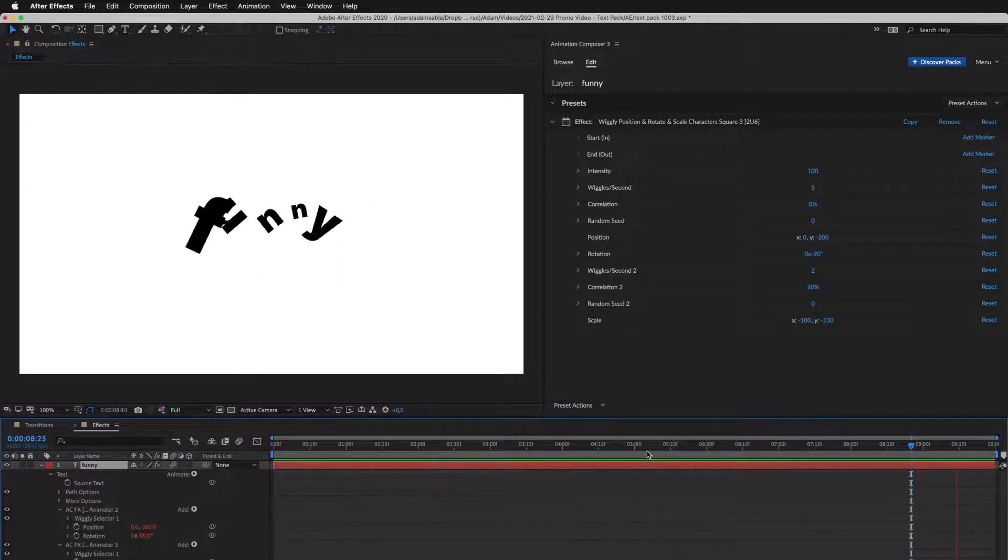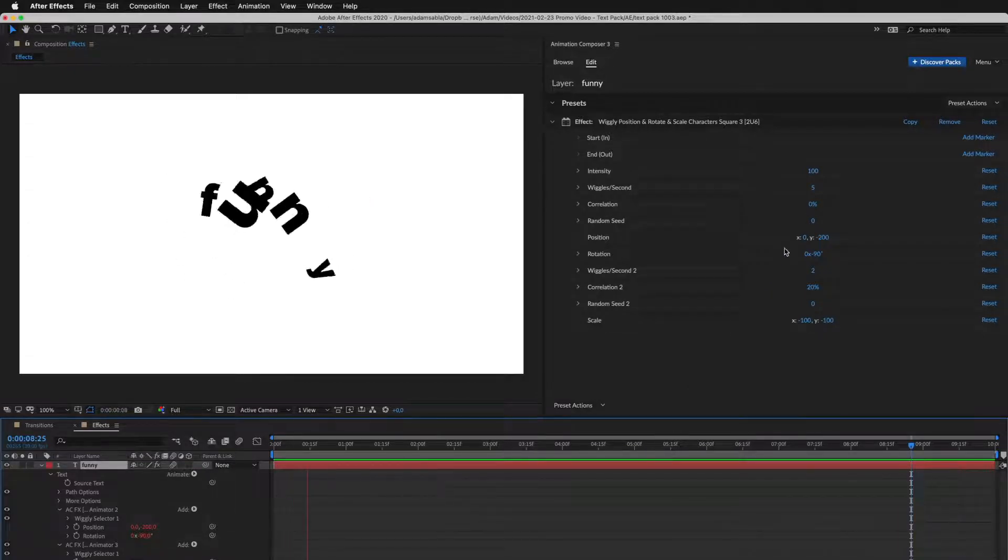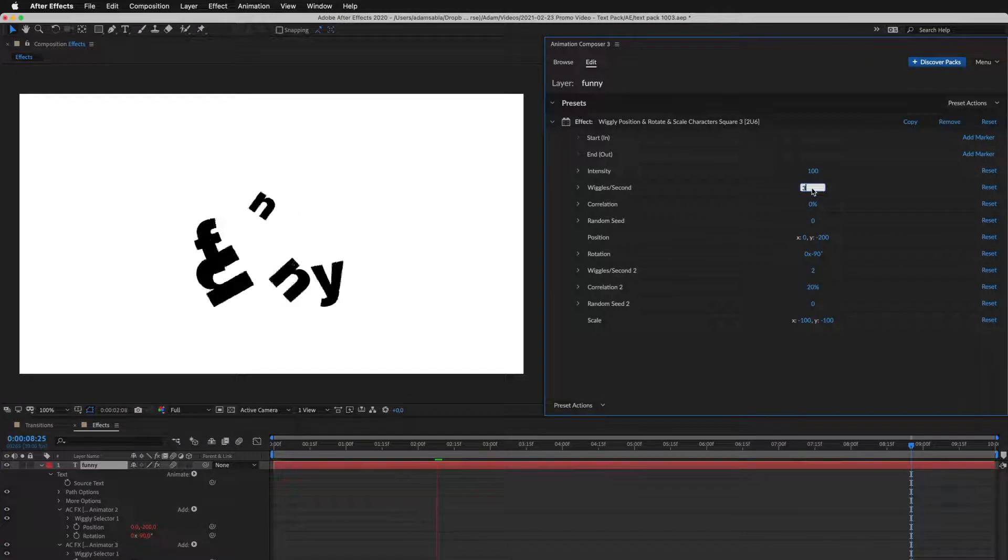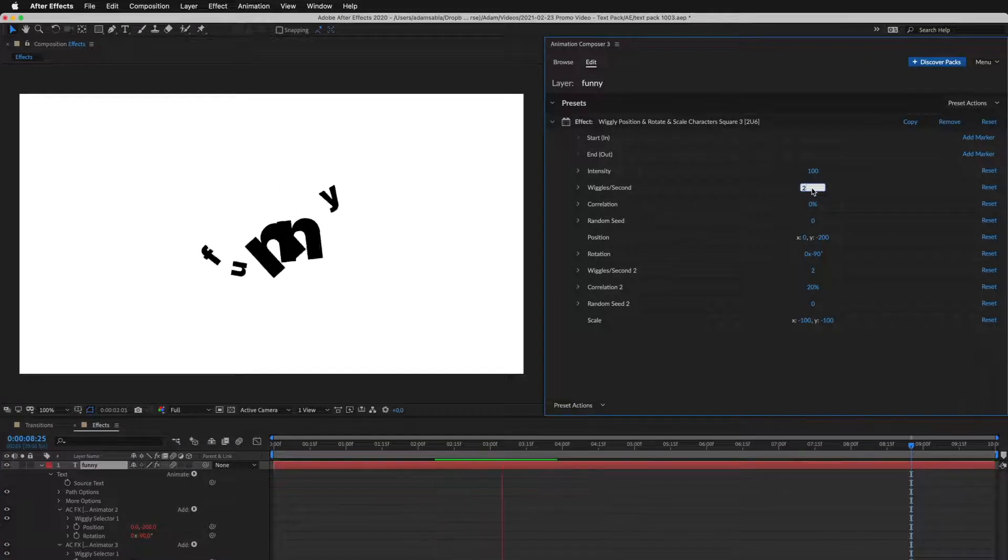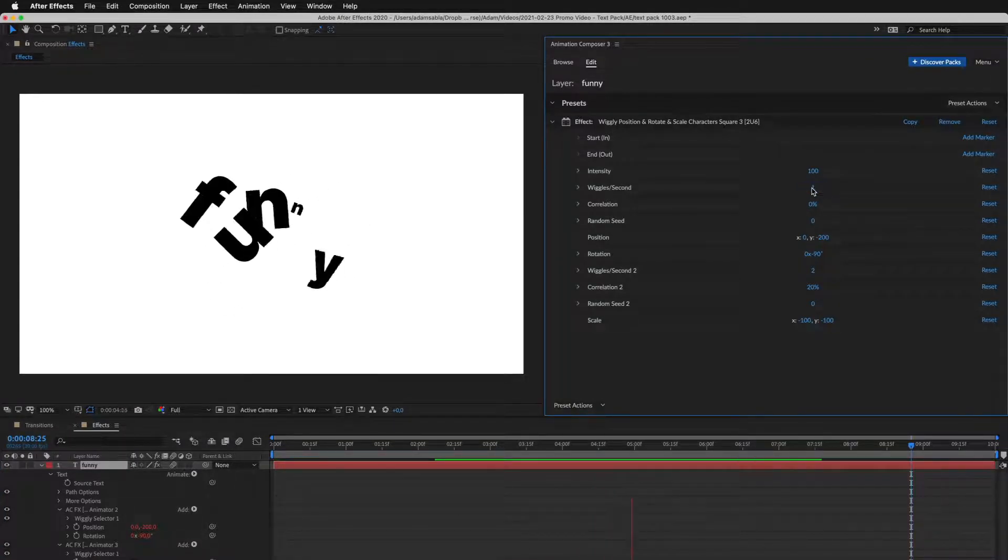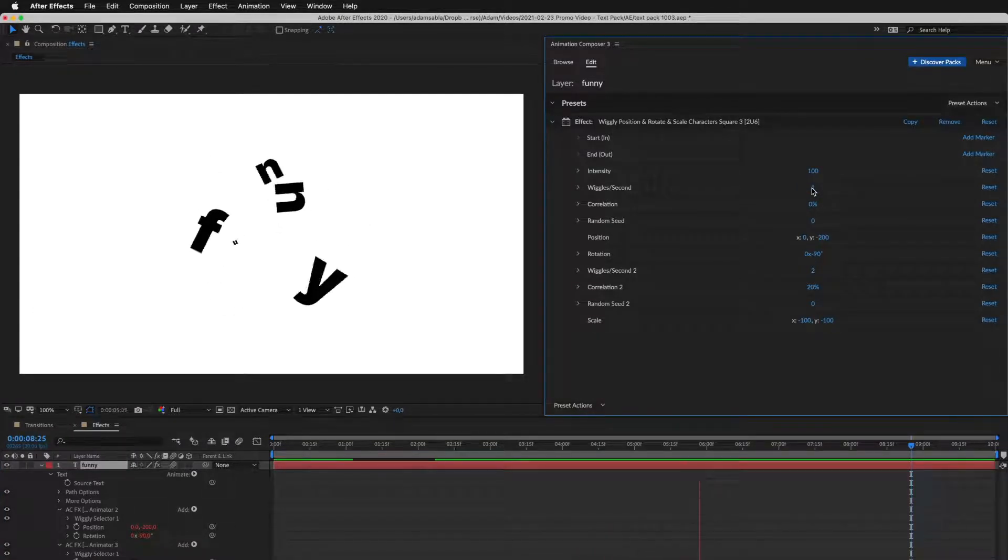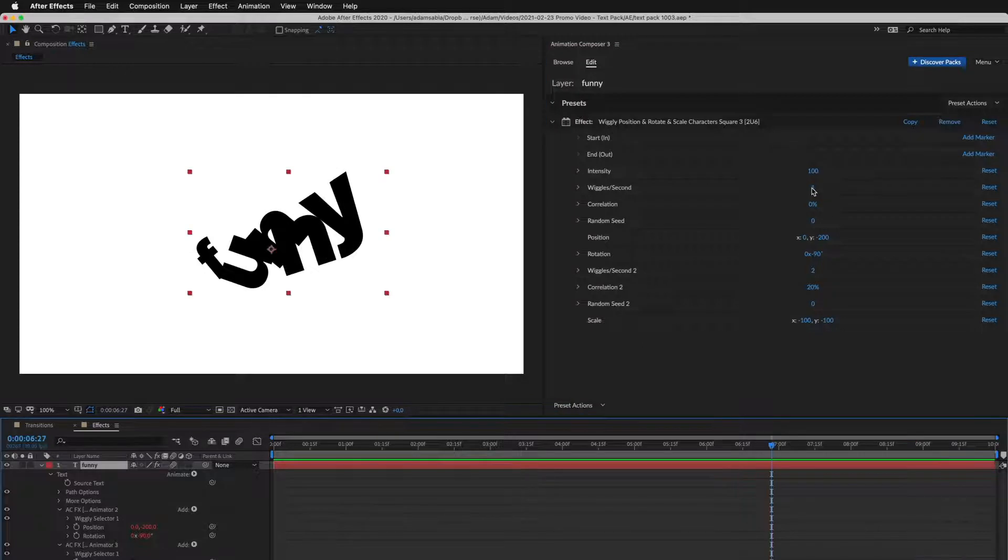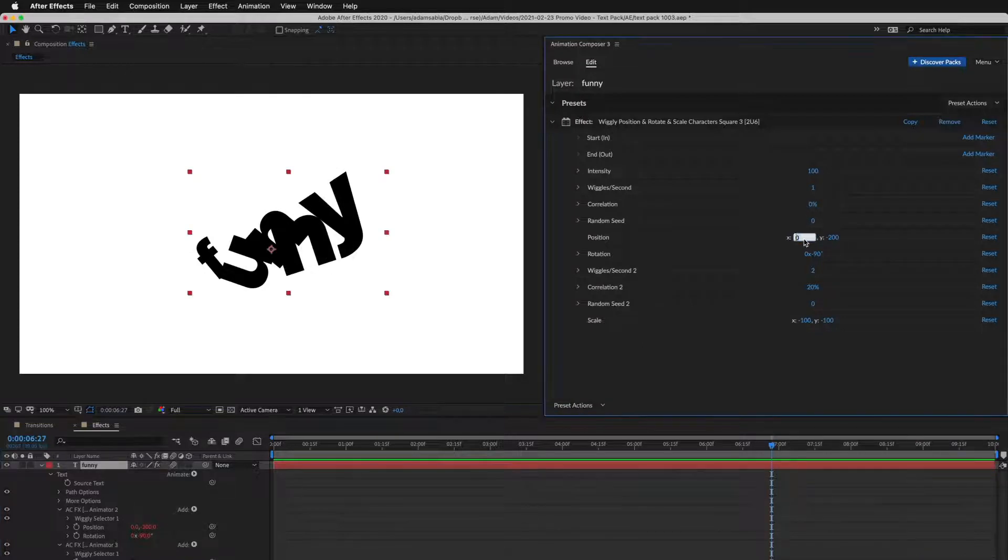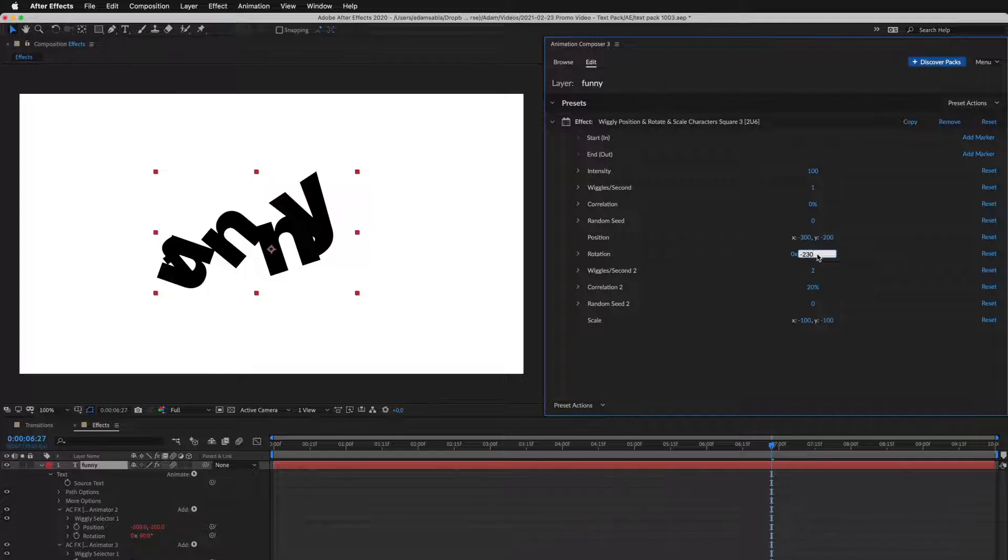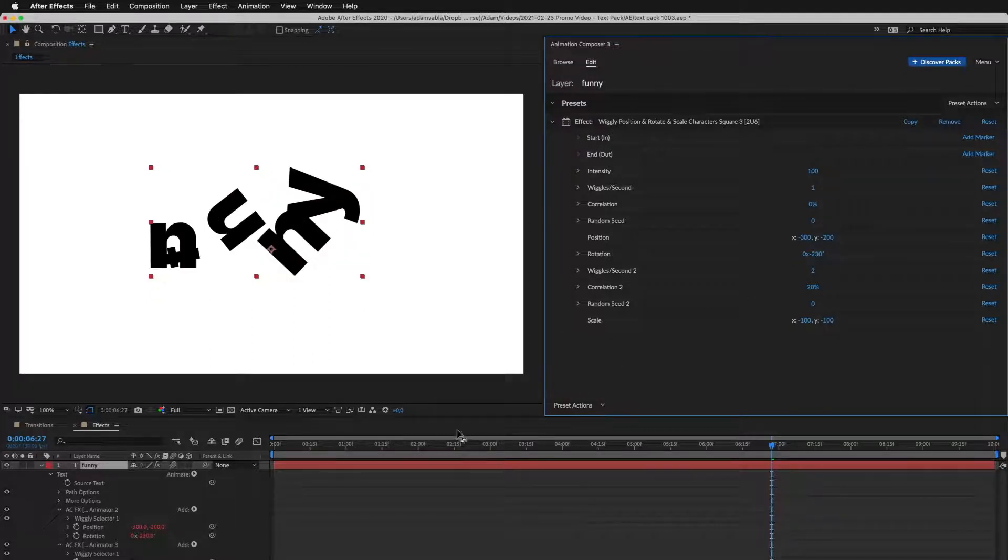Let's adjust the animation. I'll decrease the number of wiggles per second. You can see how it slows down in real time. Then I adjust the position and the rotation. And this is how it looks.